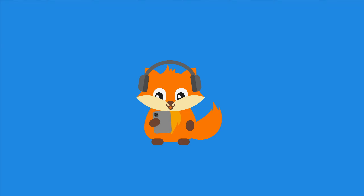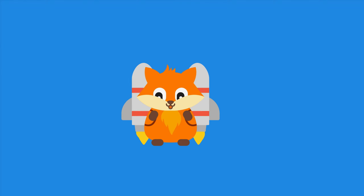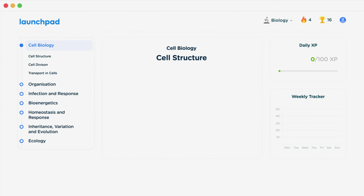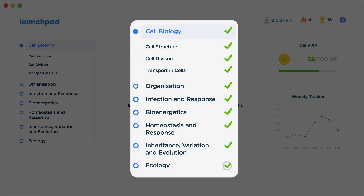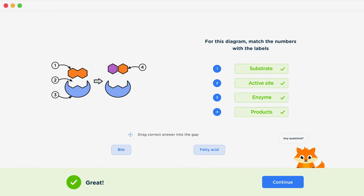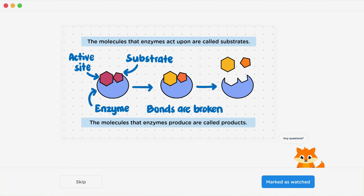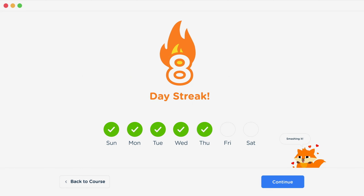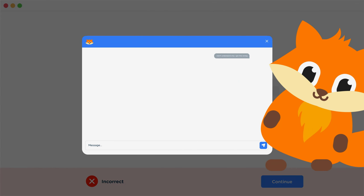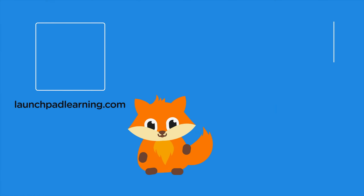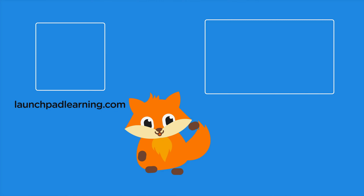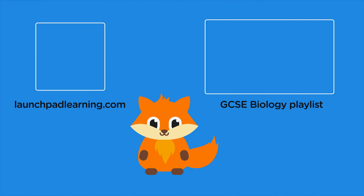If you want to take your GCSE revision to the next level, head over to launchpadlearning.com and check out our smart learning platform designed to get you top results in your exams. We cover your whole specification and make revision fun, with interactive quizzes, easy-to-follow videos, and more. You'll be kept motivated by your own AI tutor who's here to support you every step of the way. Click here to check it out, or click here to keep watching videos from our full GCSE Biology course.